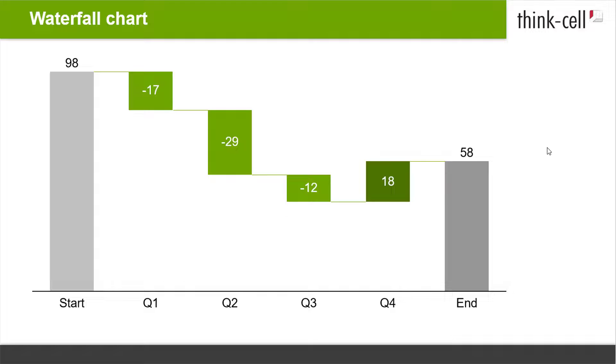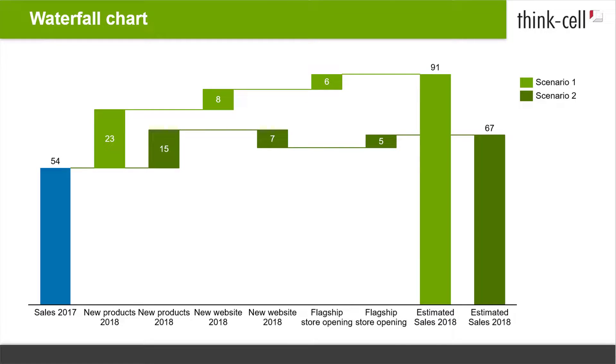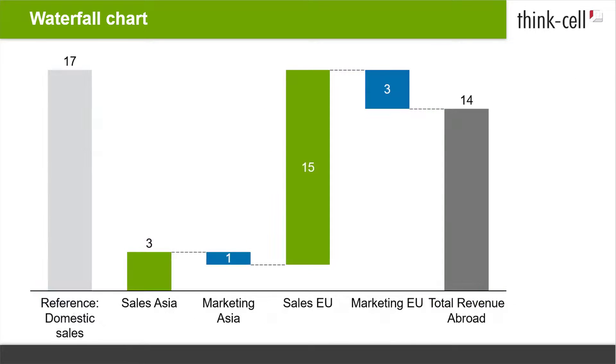Now you know how to build and style a basic waterfall chart with ThinkCell. If you would like to create more complex waterfalls like these examples, please continue watching to see how this is done.